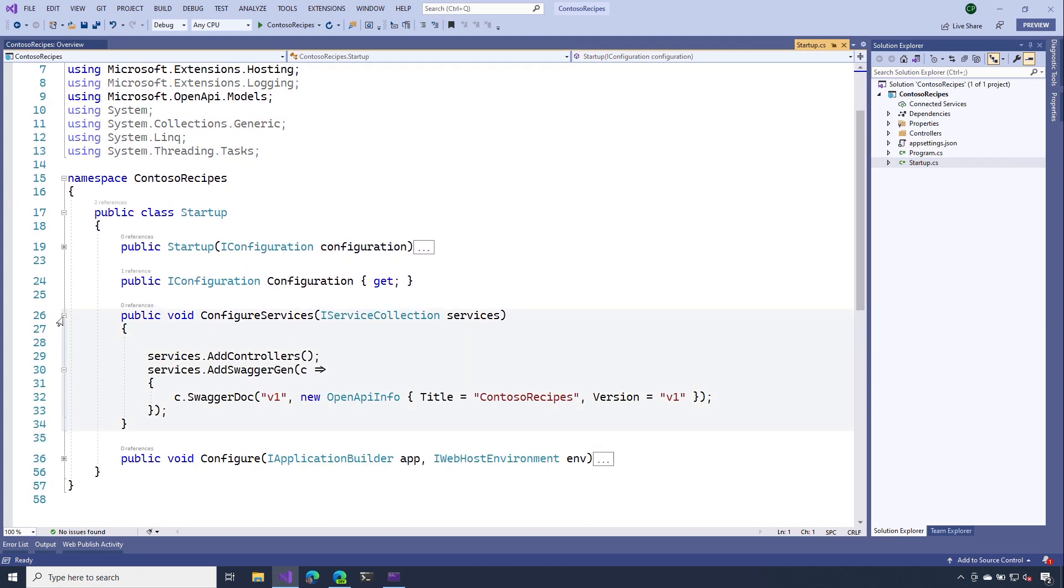On line 26, I'm going to look at my configure services method. And inside here, you should see a call to AddSwaggerGen. And inside of that, we're specifying the name of our API as well as the version.